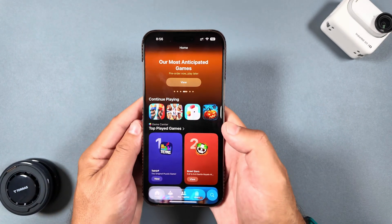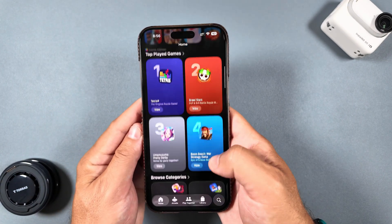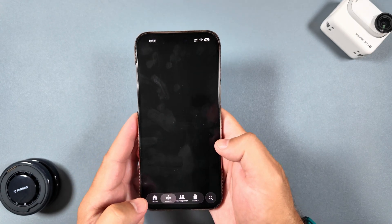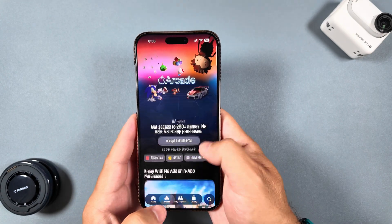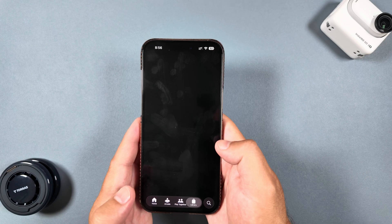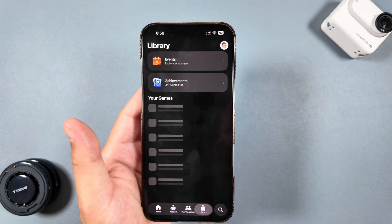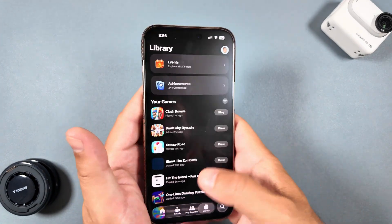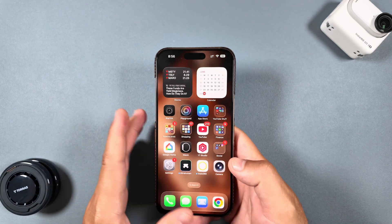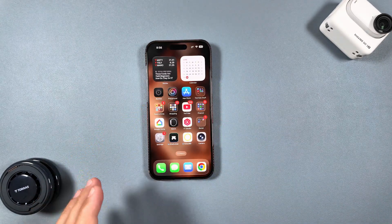Another best feature is the new Games app. They've brought everything back under one roof — you have all of your games, Apple Arcade, the option to play together with friends, and your full library of games, all right there. Very neat.